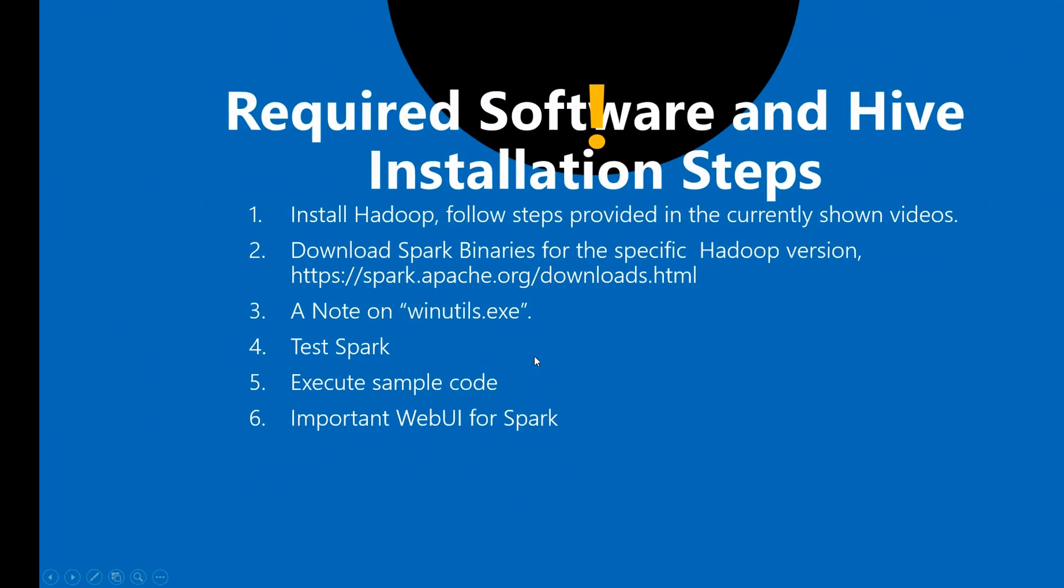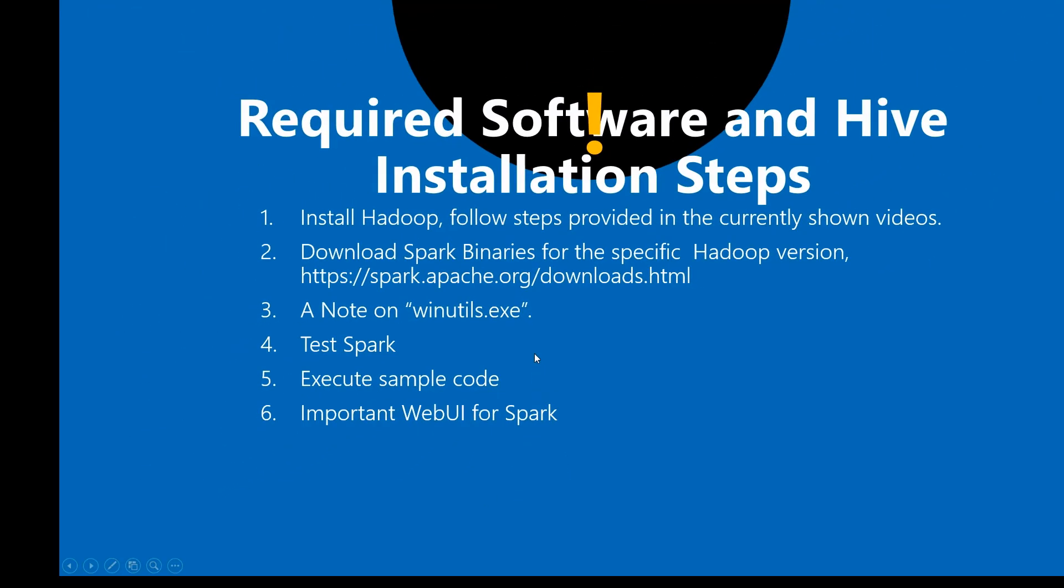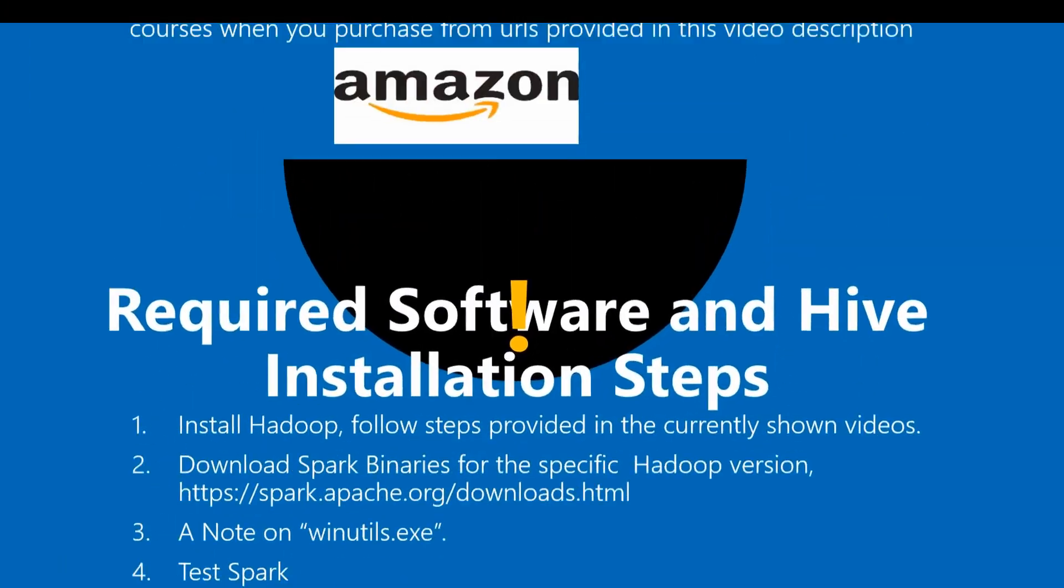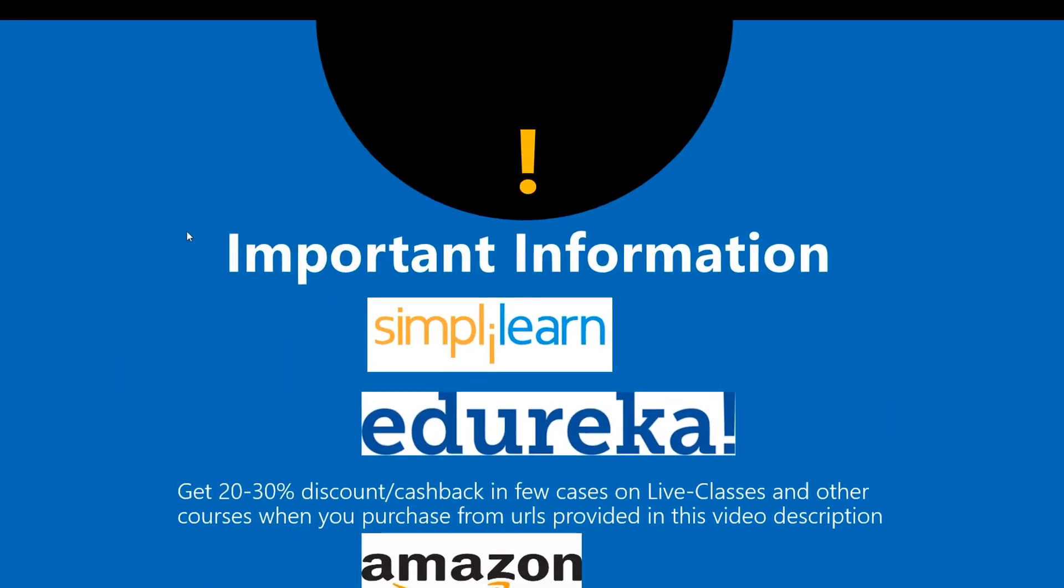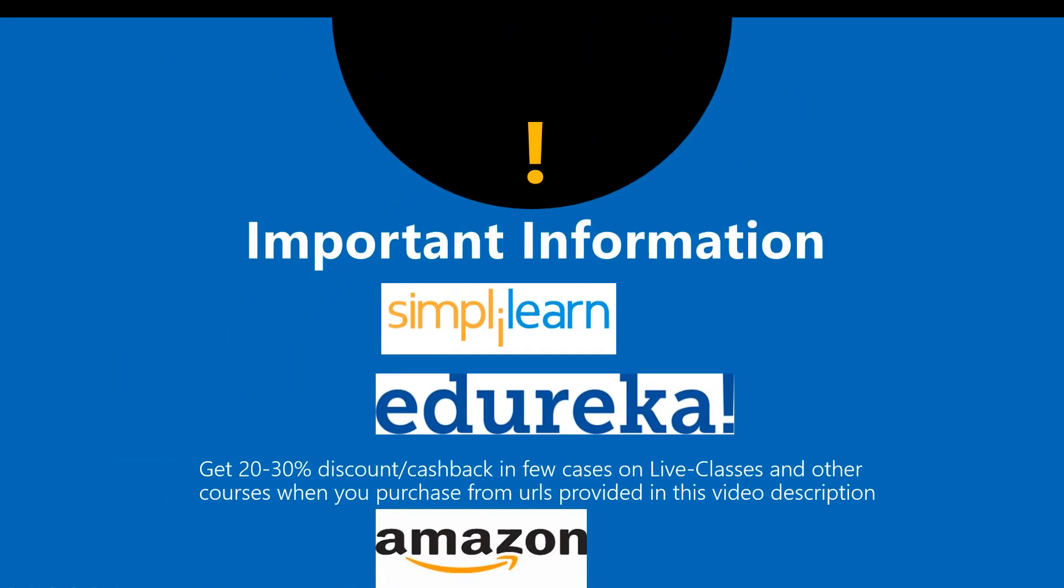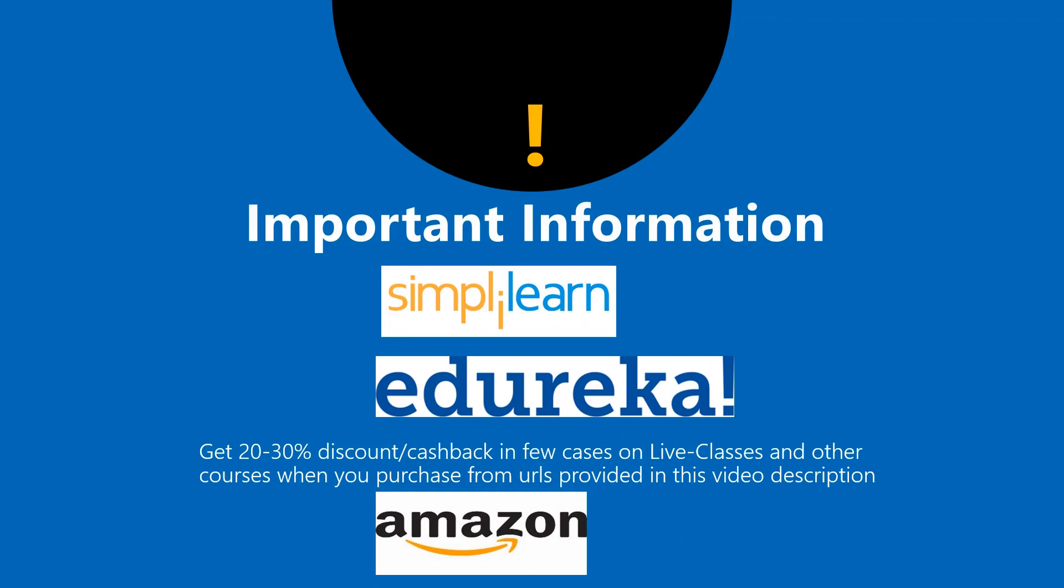Okay, so as you can see, we have executed a Spark program and executed sample code. Before you go, I'd like to tell you one important information. I also tied up with Simplilearn and Edureka to bring discounts on courses and live lessons on big data, Spark, Python, and other courses. These discounts or cashback range between 20 to 30 percent, and I provide the links in this video description along with the period of validity. Make sure to check those out if you're interested.